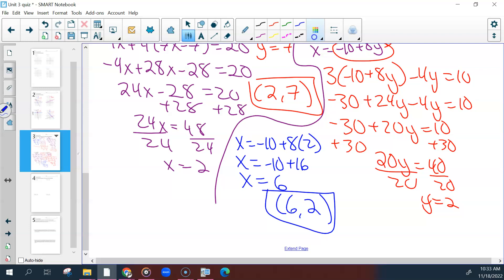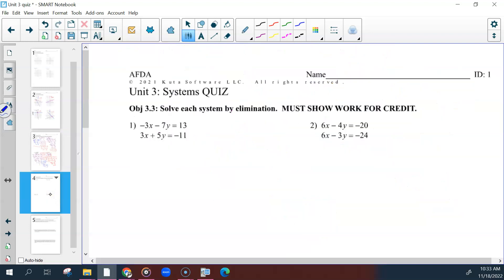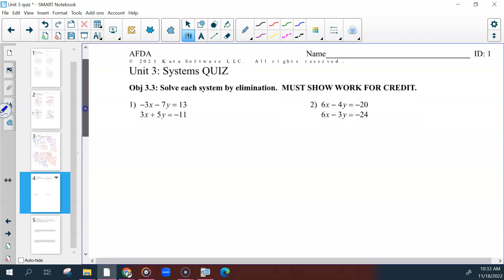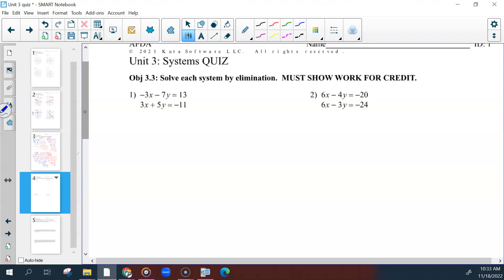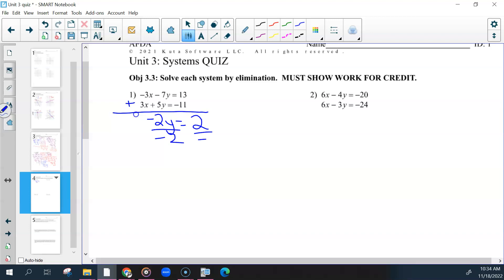For elimination, all problems were worth 4 points: showing how you eliminated, solving for one variable, solving for the other, and your final answer. For number 1, you could start by eliminating your x's because both equations have a 3 — it doesn't matter that one's negative. To eliminate them, add the equations together and show your work. Negative 7 plus 5 equals negative 2; 13 plus negative 11 equals 2. Divide to get y equals negative 1.